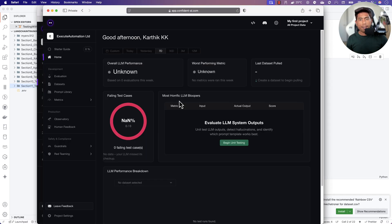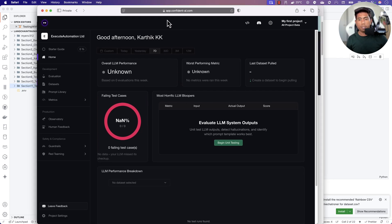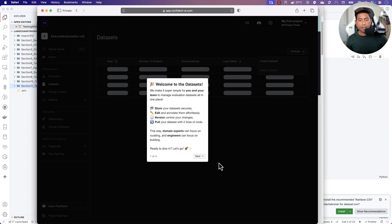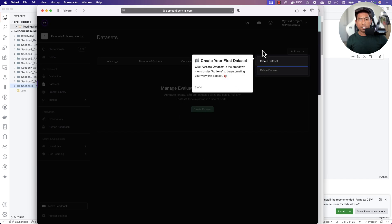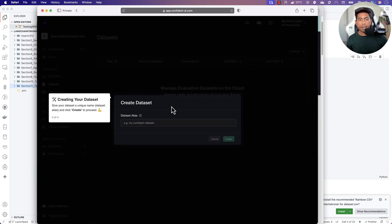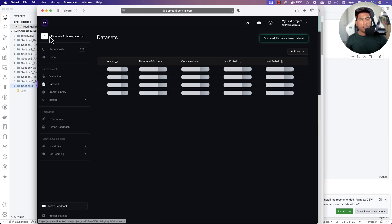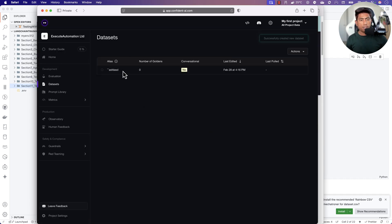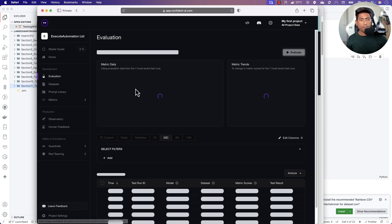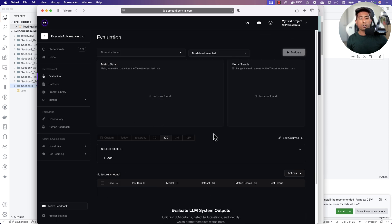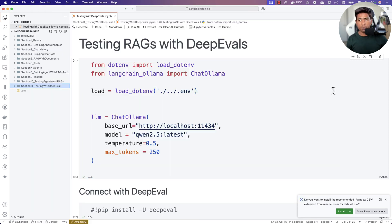I've already signed up for another portal to show you everything from scratch. You can see that currently there's no dataset — it's kind of an empty dataset. The evaluation is also quite empty, so I'm going to do everything from scratch and show you how it actually works.